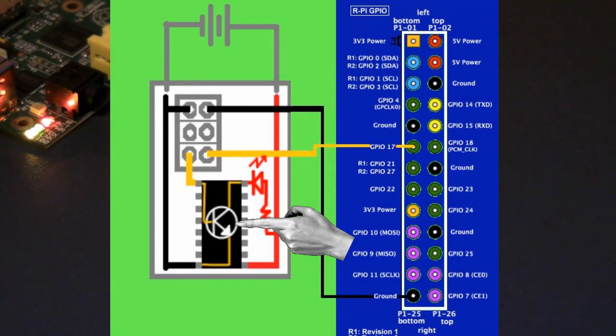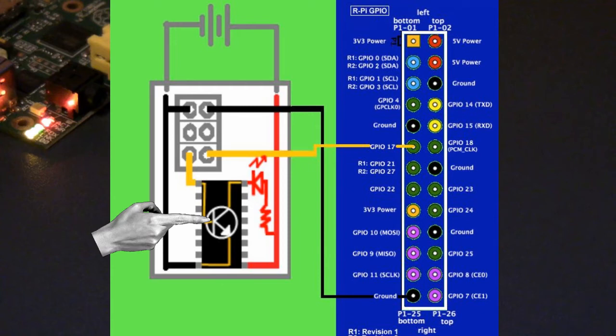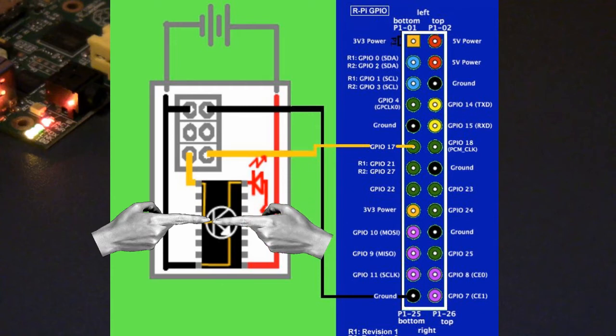These transistors are electronic switches. The base turns on a connection between the emitter and the collector shown here.